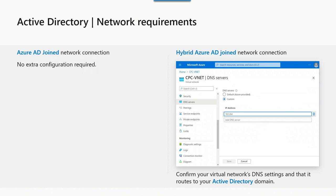If you configure an on-premises network connection, you need to configure the DNS configuration settings. What you see on screen is the network configuration of your VNet — on the right side for hybrid Azure AD join. When you configure your environment for hybrid, set up your DNS servers as part of your VNet to point to your DNS servers on-premises or in the Azure cloud. It just needs to resolve the domain controller or the Kerberos domain name in order to succeed in provisioning the cloud PC. On the left side, Azure AD join doesn't require that because everything resolves directly to Azure AD.